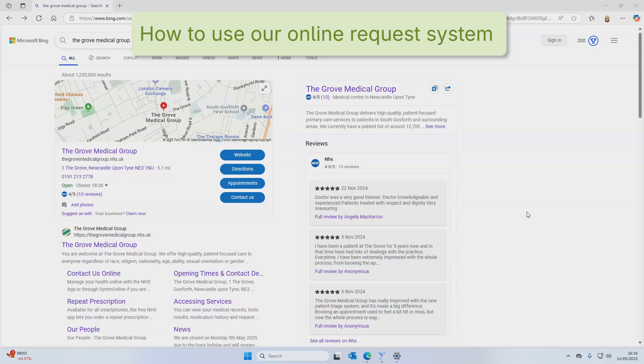Hi there. In this short video I'll walk you through how to use our new online request form, which is an easy way to book appointments, ask admin questions, or get in touch with a practice.